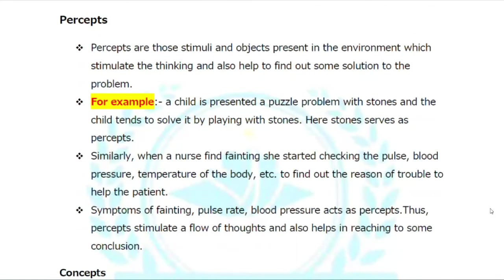Percepts are those stimuli and objects present in the environment which stimulate thinking and also help find out some solutions to problems. In other words, percepts are stimuli that are present in the environment.